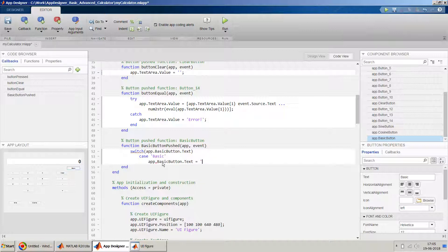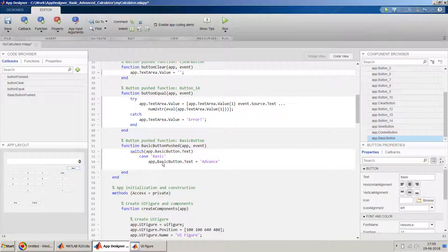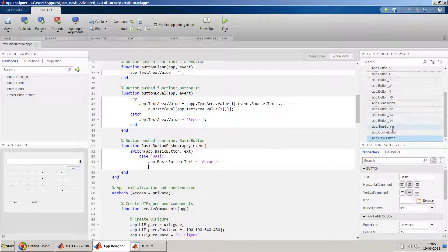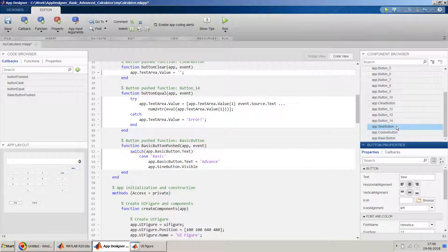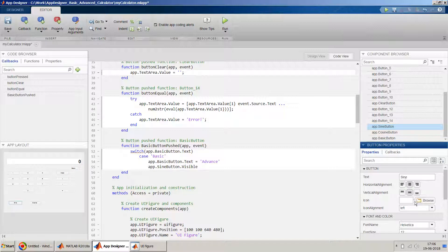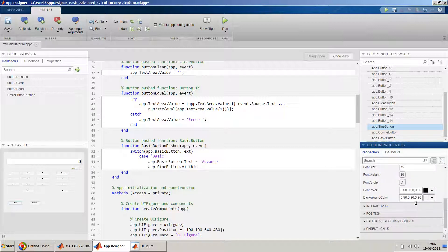And the other thing which we will have to do is we have to hide the sign and cosine buttons. So sign and cosine buttons are here, we have to just use this. So app.sign button, there is a property called visibility, or visible. So you can just click on this button and scroll down and you will see...